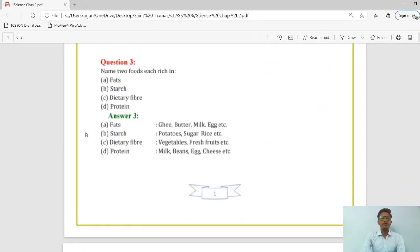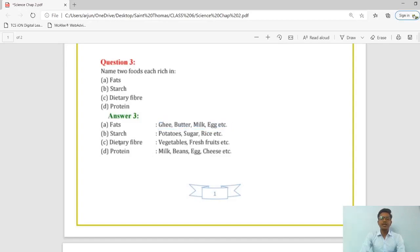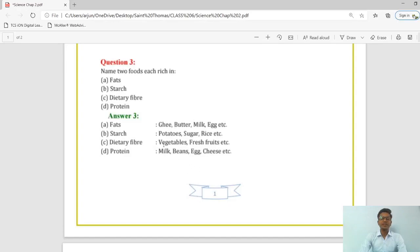Name two foods each rich in fats, starch, dietary fiber, and protein. Foods rich in fats are ghee, butter, milk, and eggs. Starch is present mainly in potatoes, sugar, and rice. Dietary fibers, which are useful in digestion, are present in vegetables and fresh fruits. Protein is present in milk, beans, eggs, and cheese.